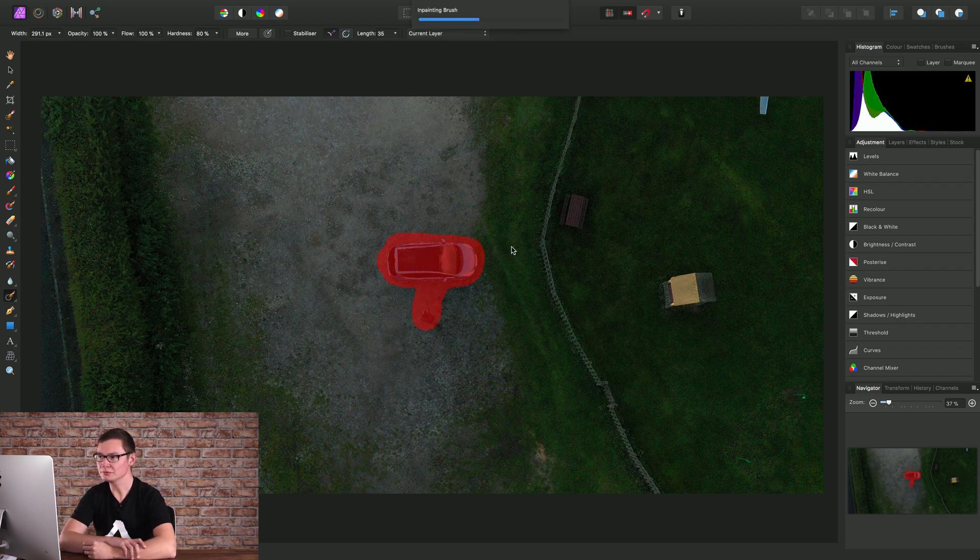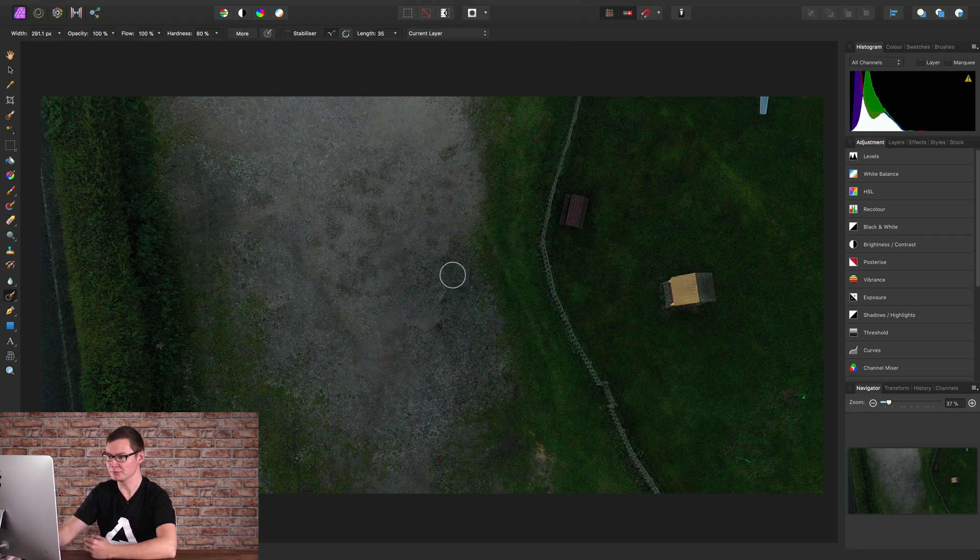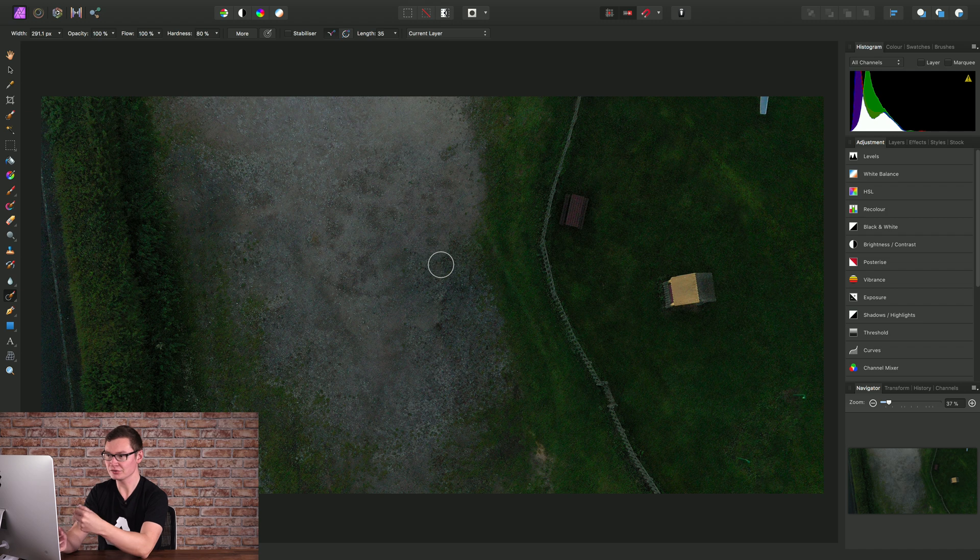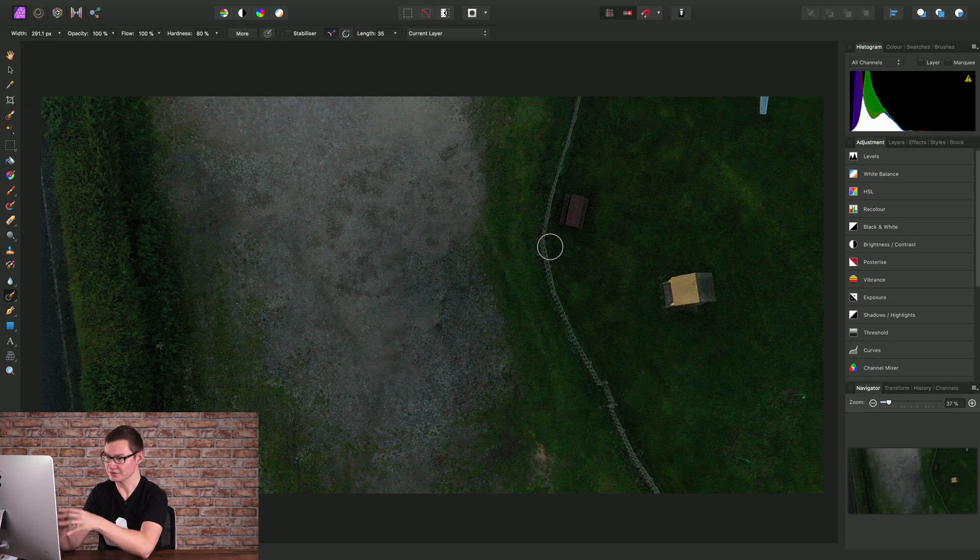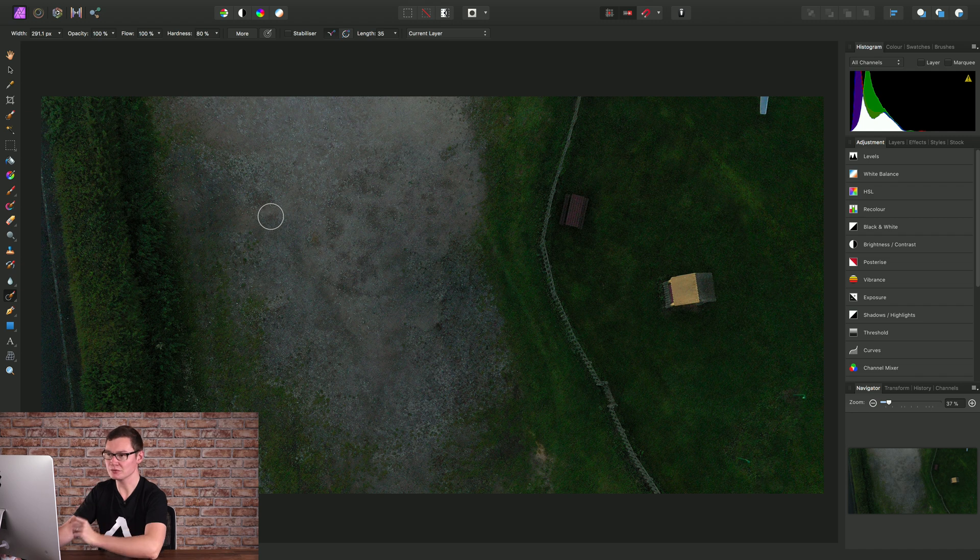That will intelligently remove and replace those elements. However, because we've selected another tool, we can't pan around within our 360 projection anymore. To get back to that, we can do one of two things.